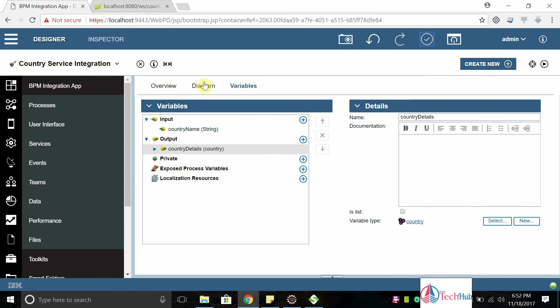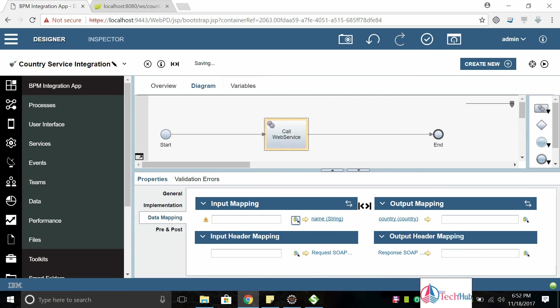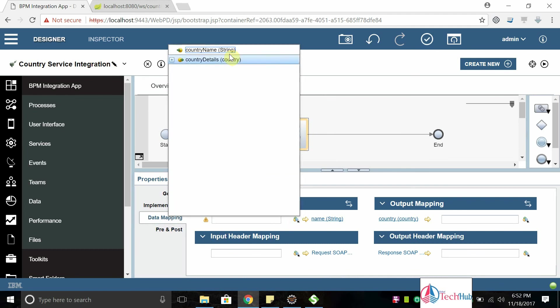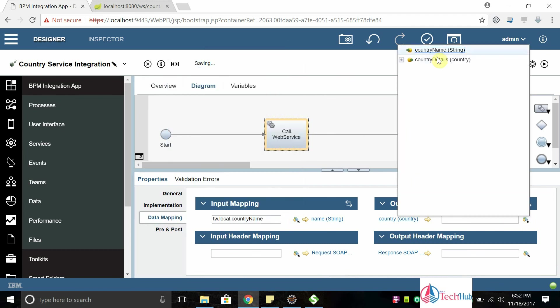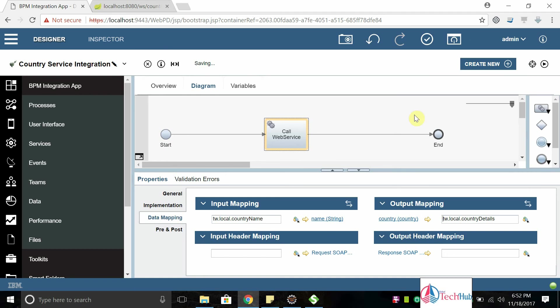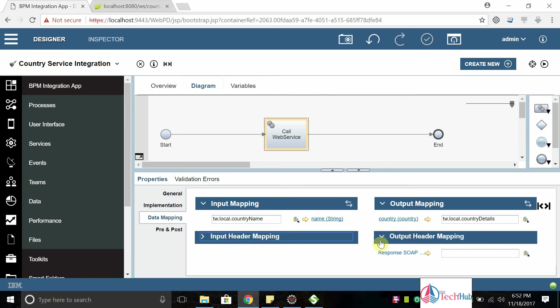Now come back to the diagram and select this activity and map the input output parameters. Input is country name, output is country details. Save it. And if you have any SOAP headers, for example if you want to pass authentication through the SOAP header you can specify those, but my service doesn't have anything so I'm not passing anything.